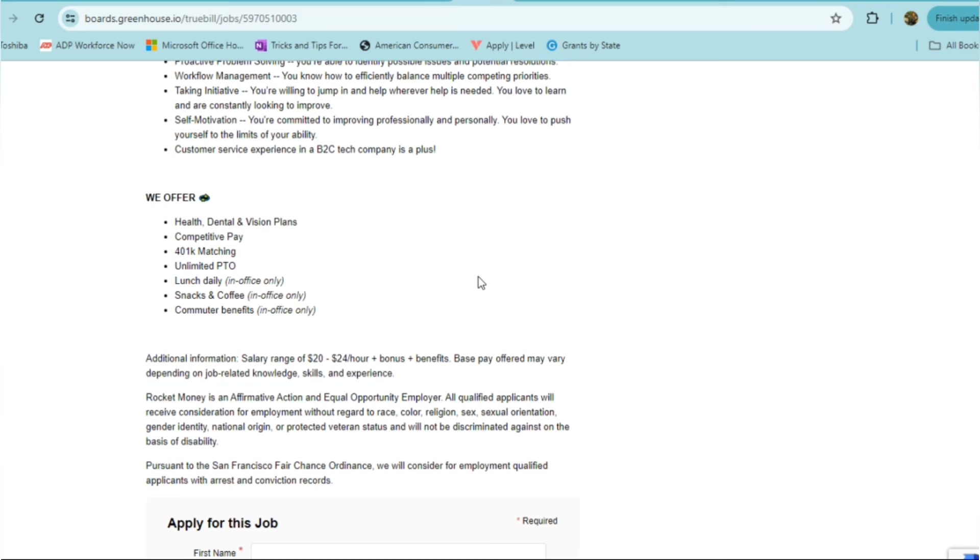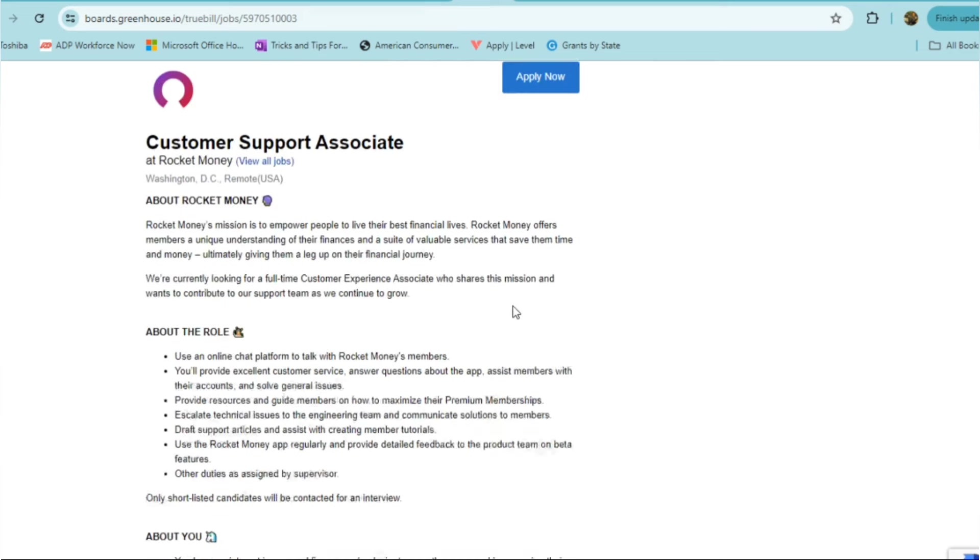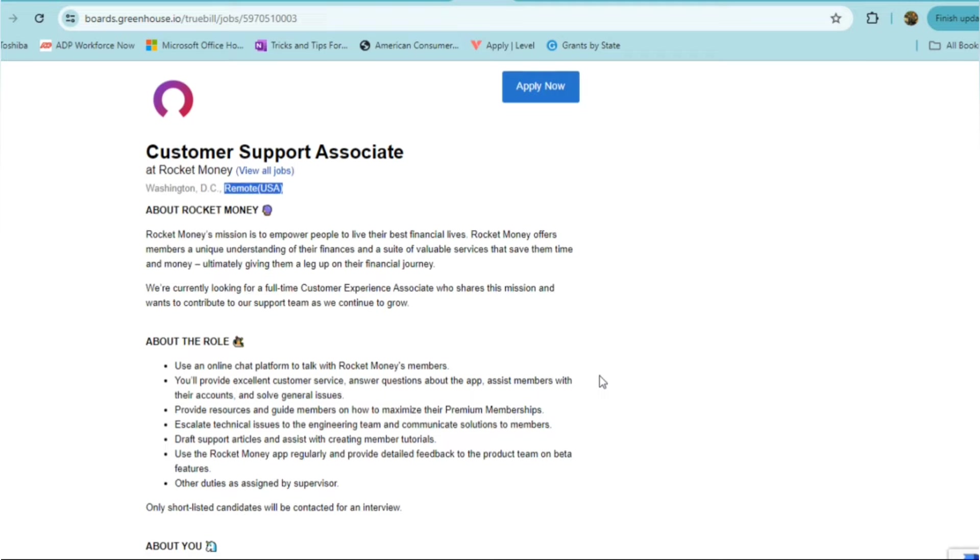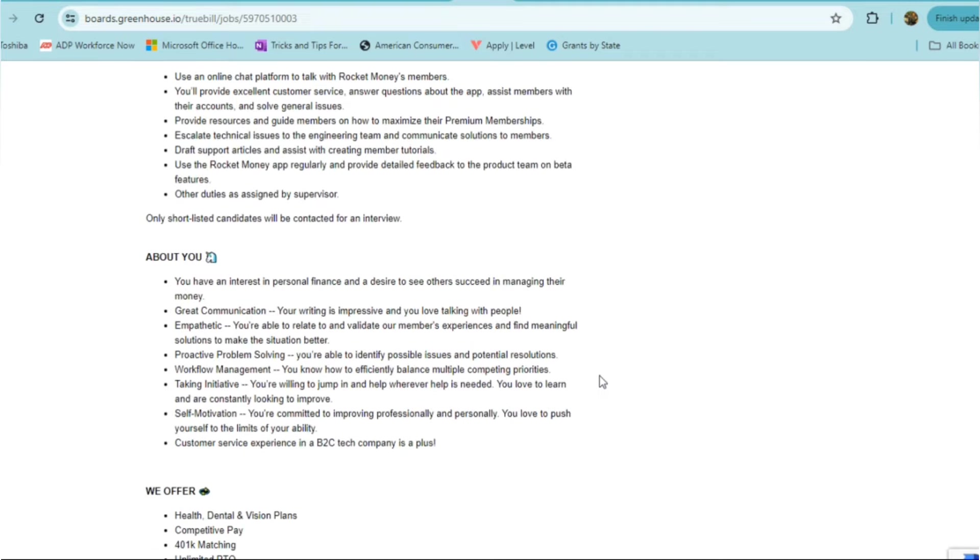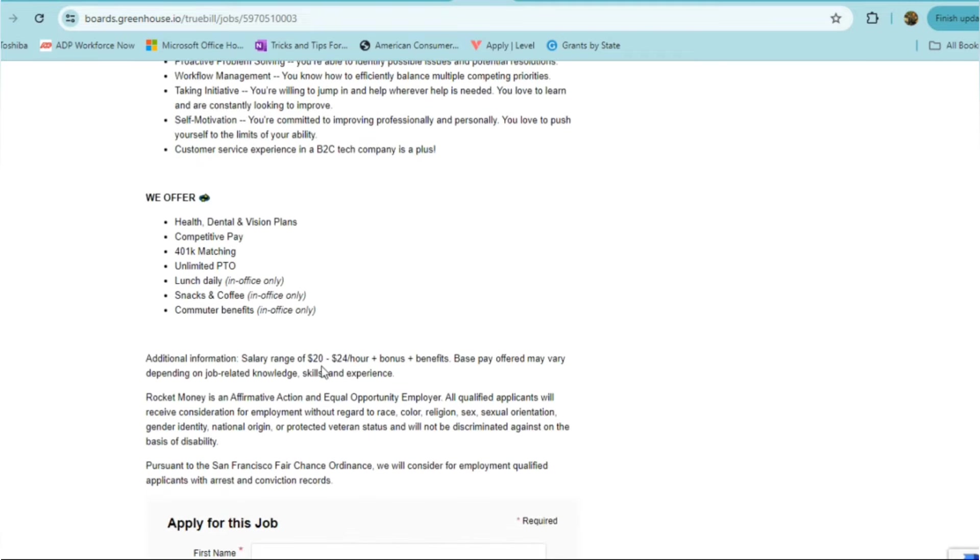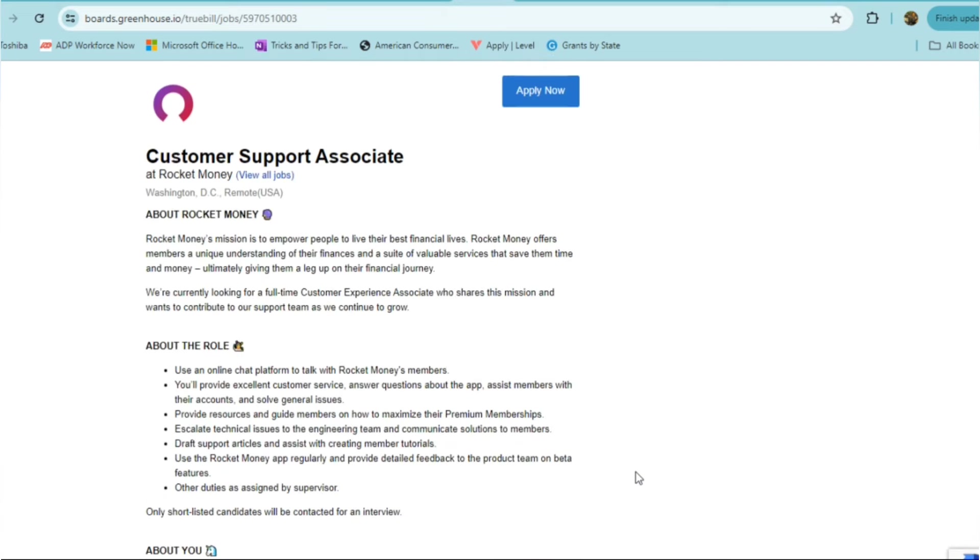It doesn't seem to be state-specific either, so you can work from anywhere in the U.S. So these are great options for folks who are in California, Washington, New Jersey, certain states where it's usually harder to find remote opportunities, especially paying $20 or more an hour. So check this one out if you fit the criteria or if you feel like it's something that you're interested in and would like to do.